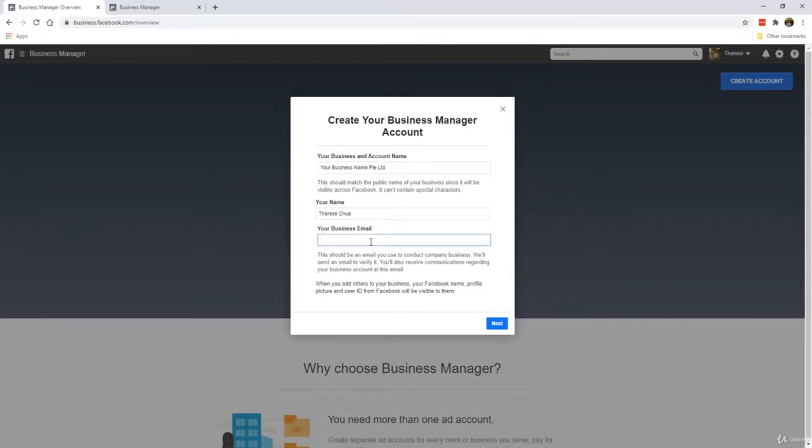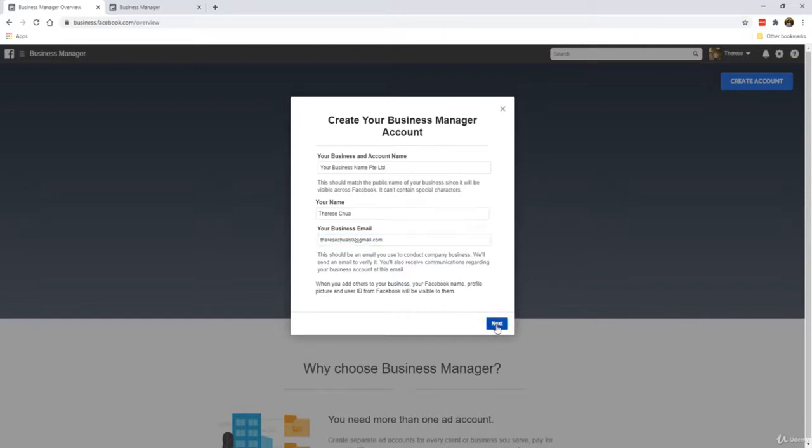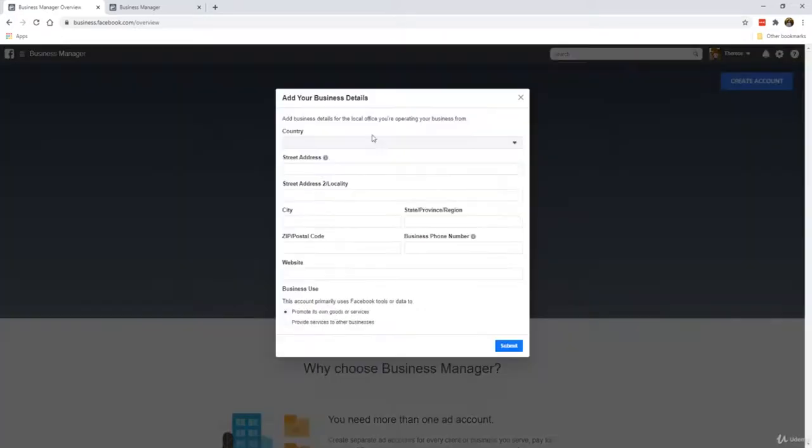When you add in your business email, it has to be the same email address that you use for your personal Facebook account. I'm just going to add in this over here as well. This is the email address that is attached to this particular personal account. Click Next.